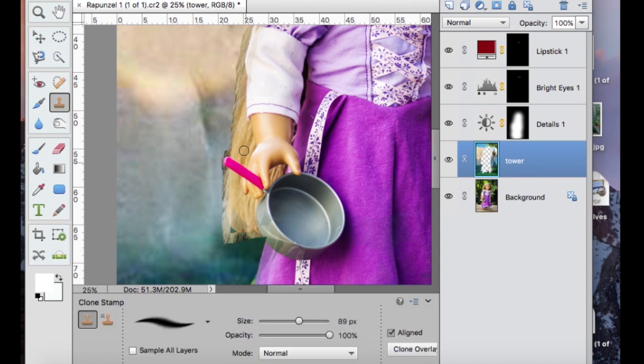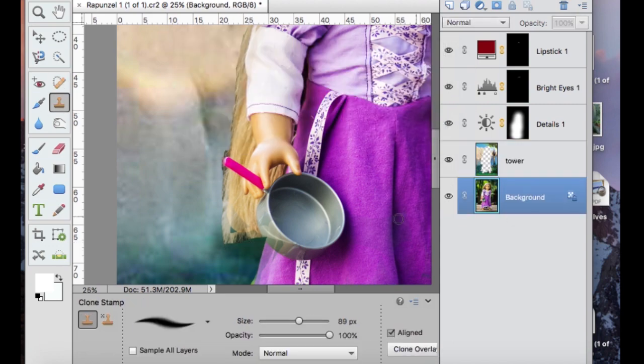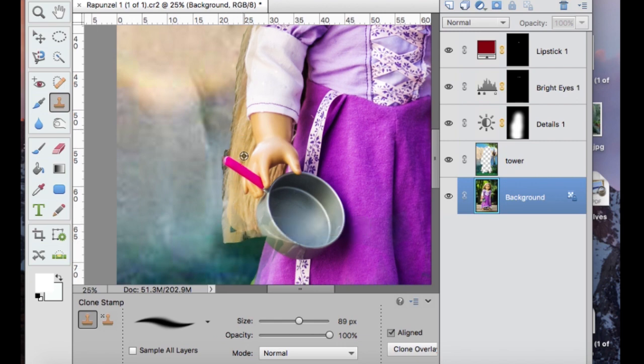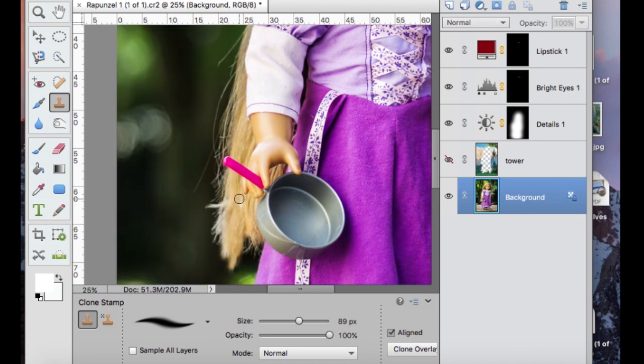All right, so now I'm going to be using the clone stamp because obviously Rapunzel has a lot of hair. So I'm going to be cloning some of the spots where you can see the ends of her hair and stuff.